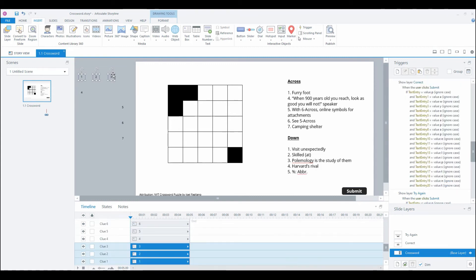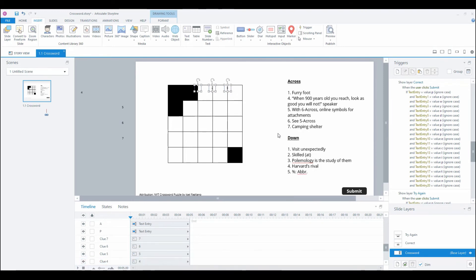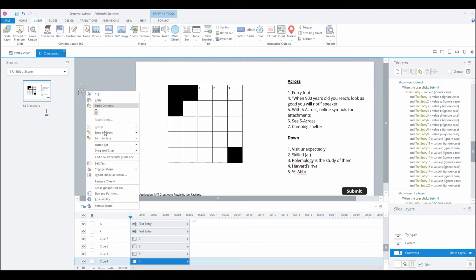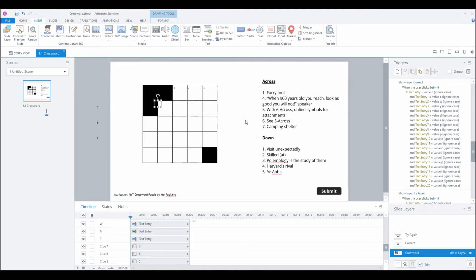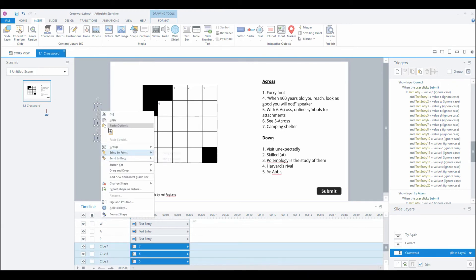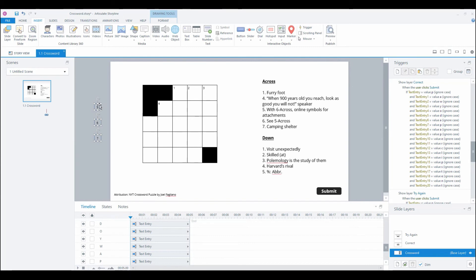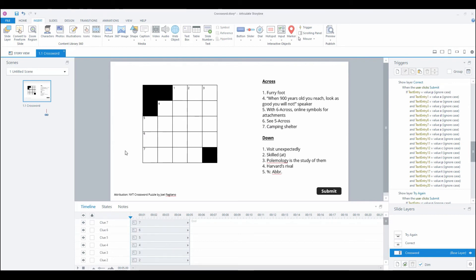One more thing before we can test it out. I made these numbers before we started. Let's bring them to the front. Now we've got our numbers in here.